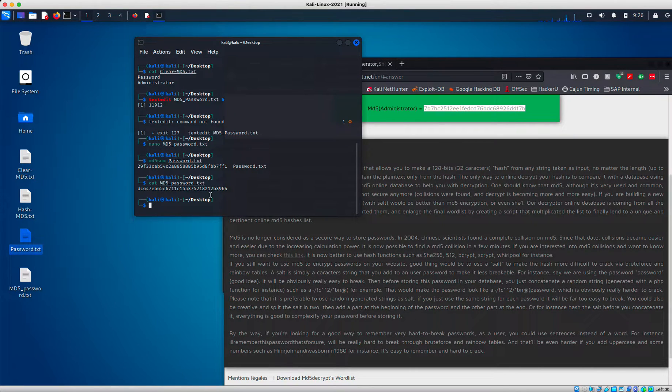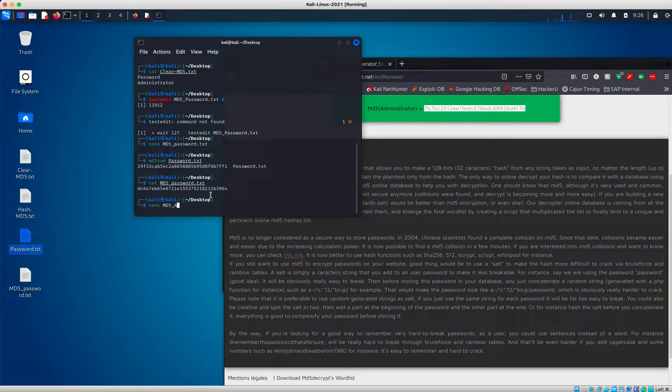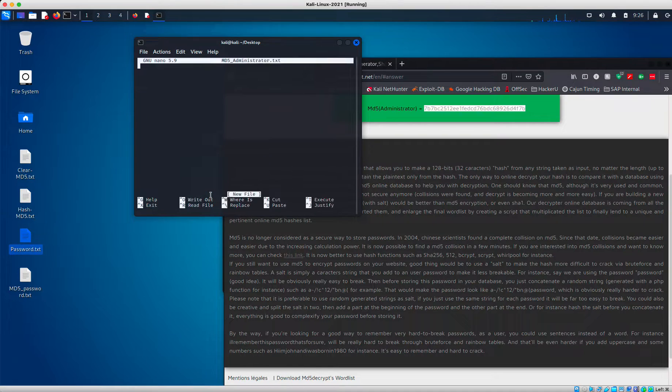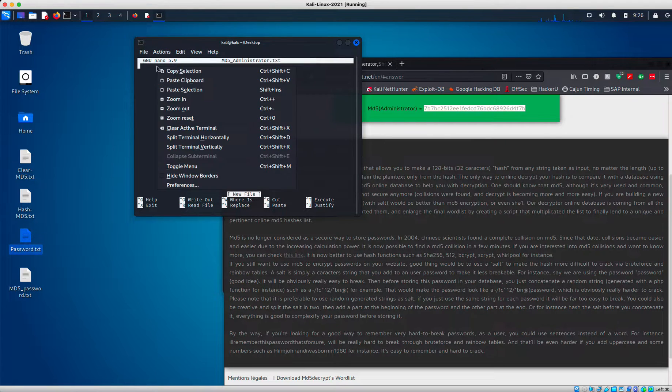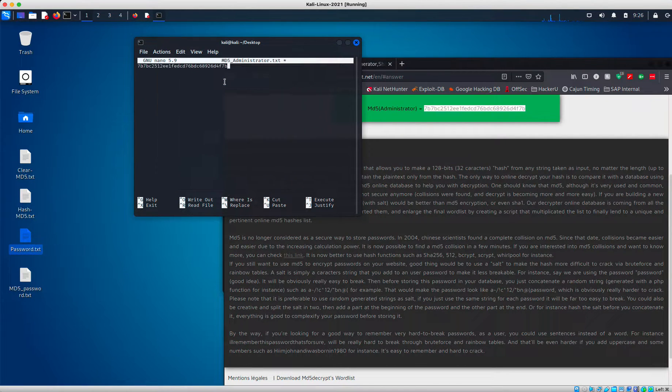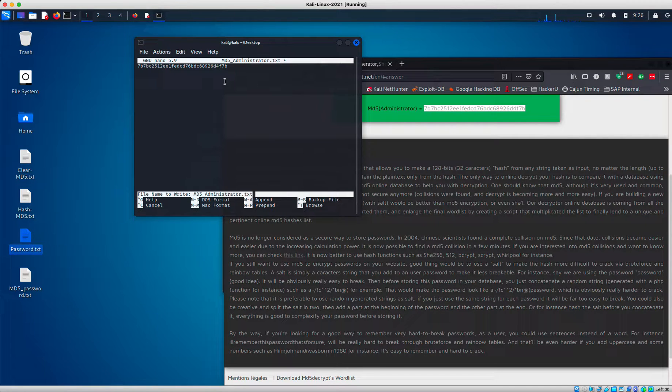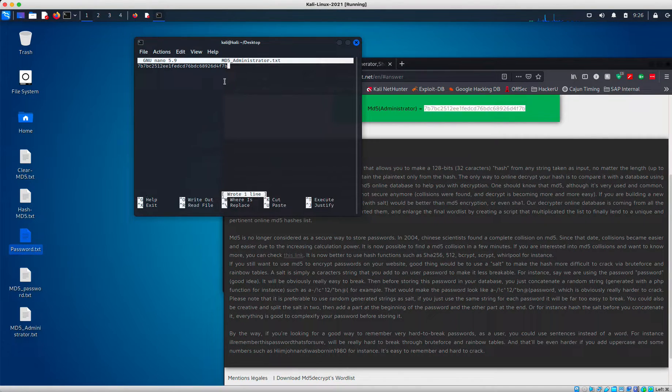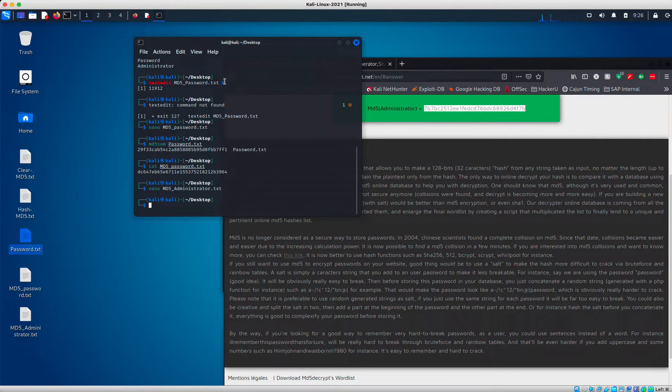I'm going to do the same thing. I'm going to do nano MD5 administrator.txt. And I'm going to paste from my clipboard and write out. Yes. And then control X.